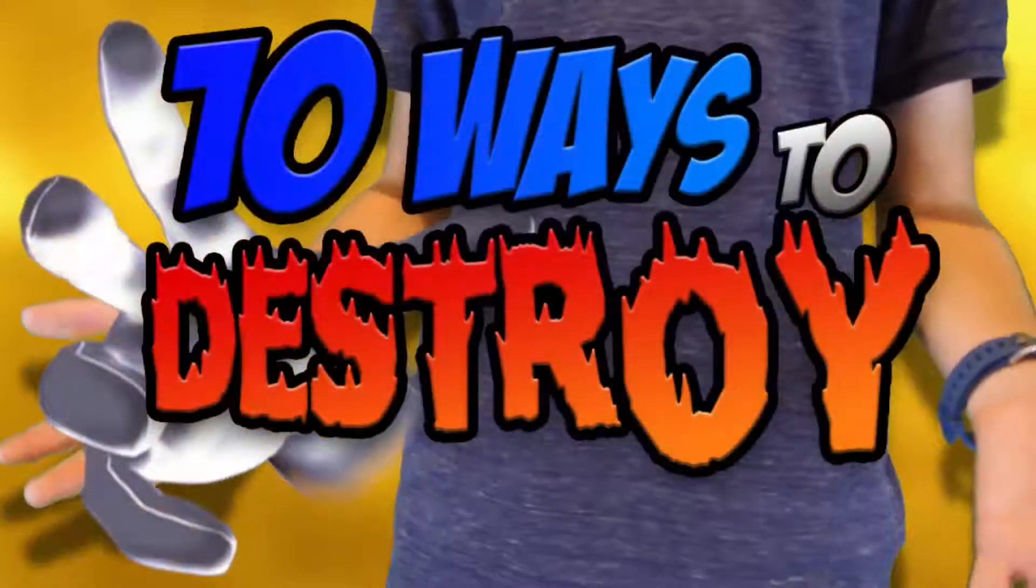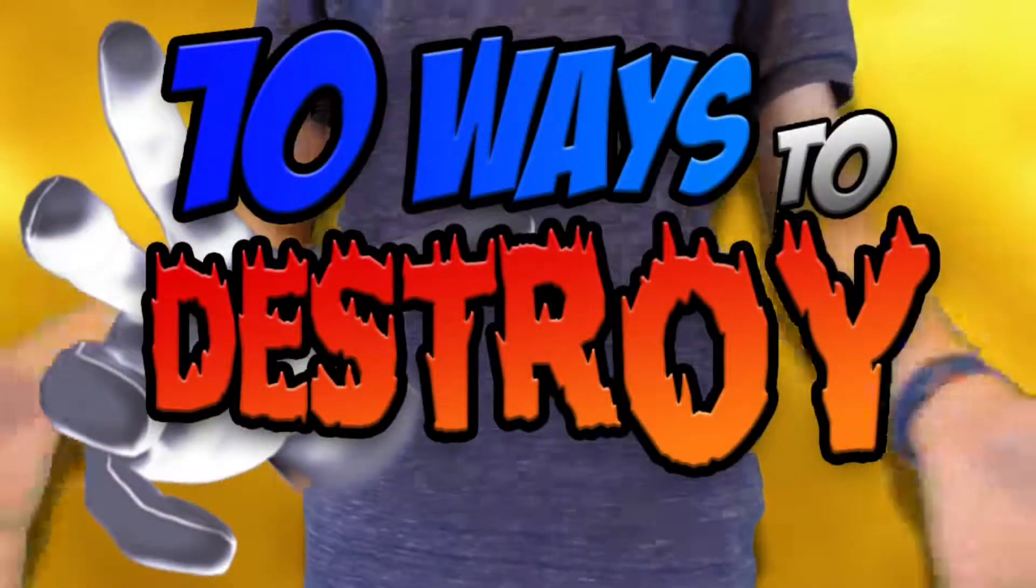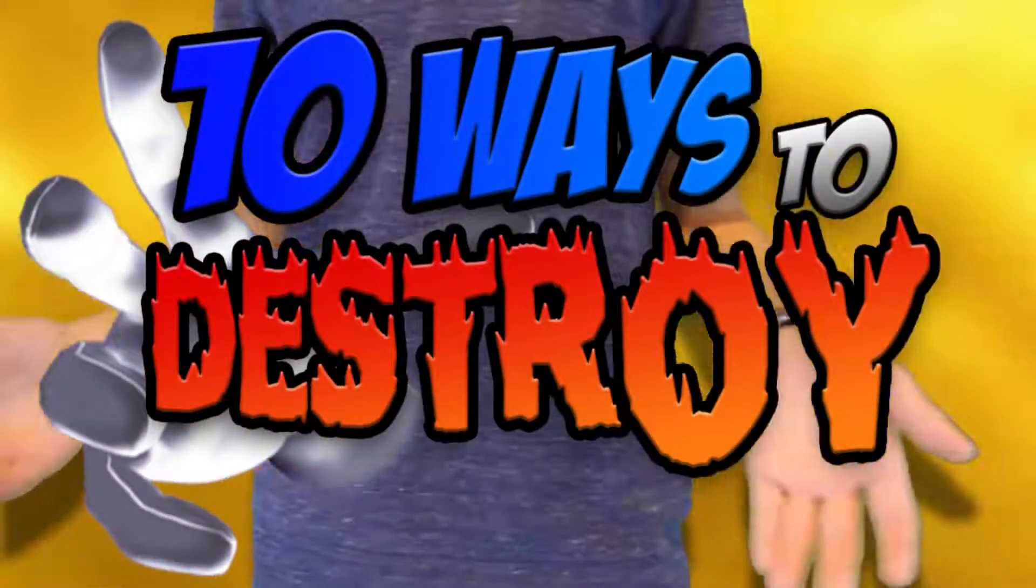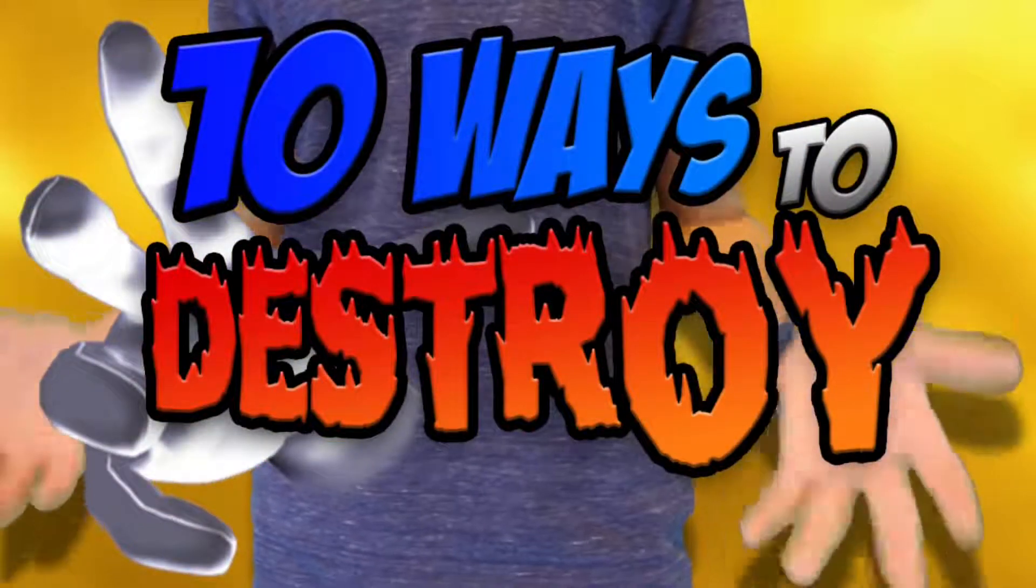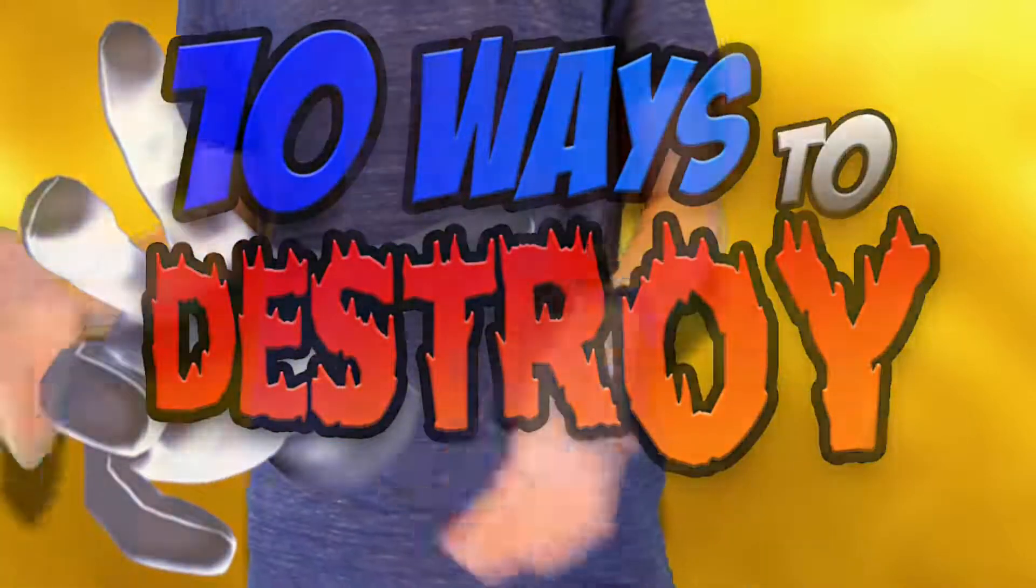Before we go, I would also like to say that an extra series has been cancelled, called Ten Ways to Destroy. Unfortunately, this series did not show anything promising and sadly will not be released.